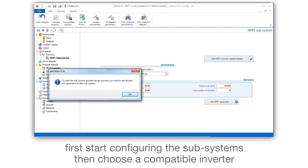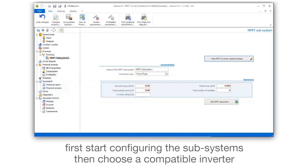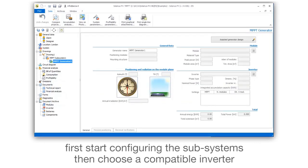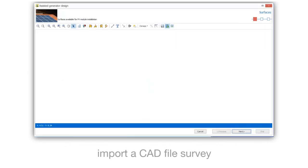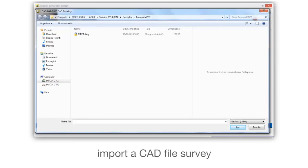First, start configuring the subsystems, then choose a compatible inverter. Import a CAD file survey.